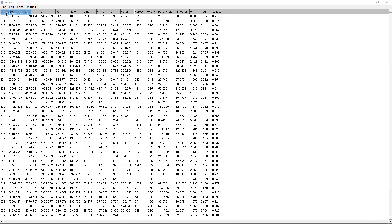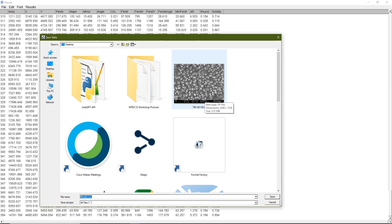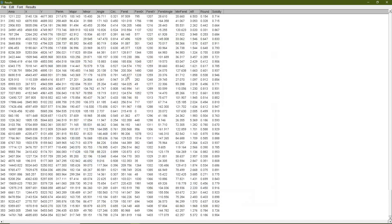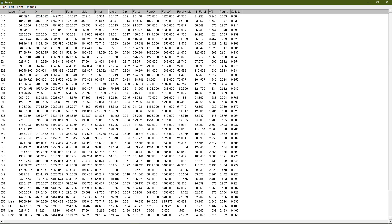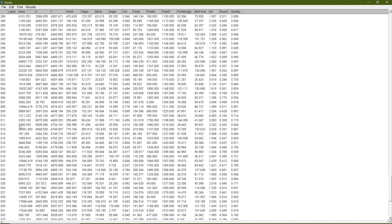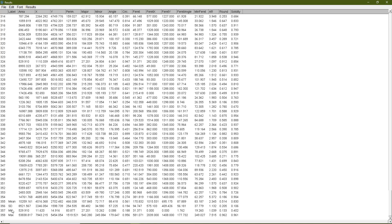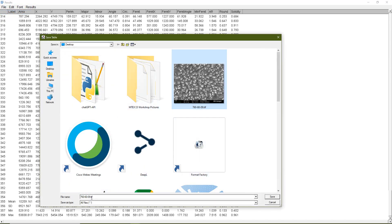We need this data, so I go to File > Save As and save it — usually I select the file and name it with an underscore 'stats'. Before doing this I go to Results > Summarize, so it writes the mean, standard deviation, minimum, and maximum at the bottom four lines of the file. Then I save as a CSV.